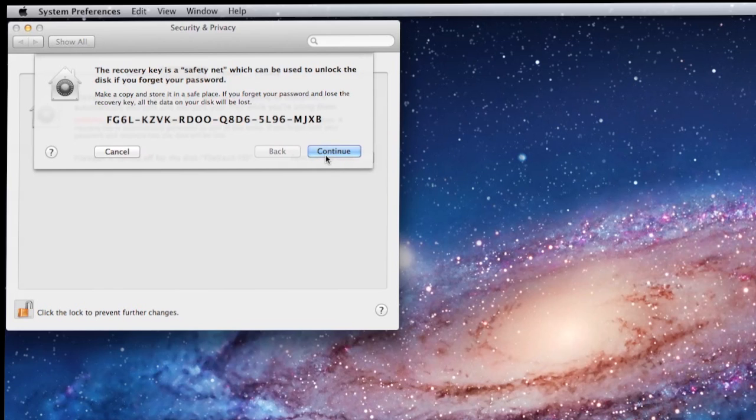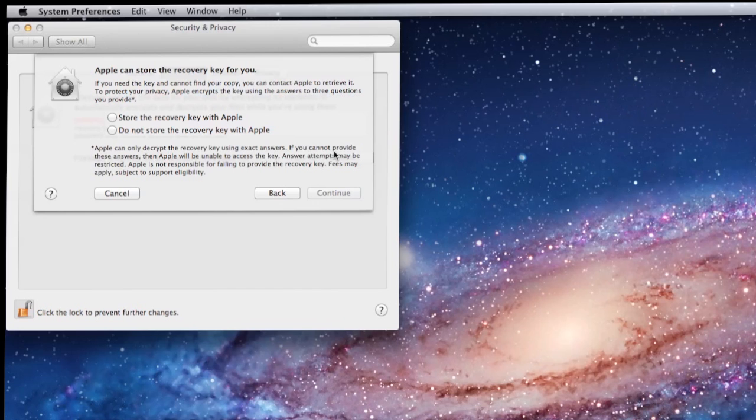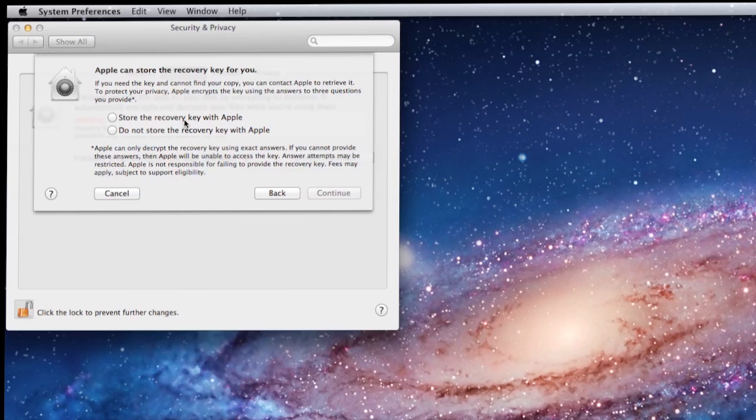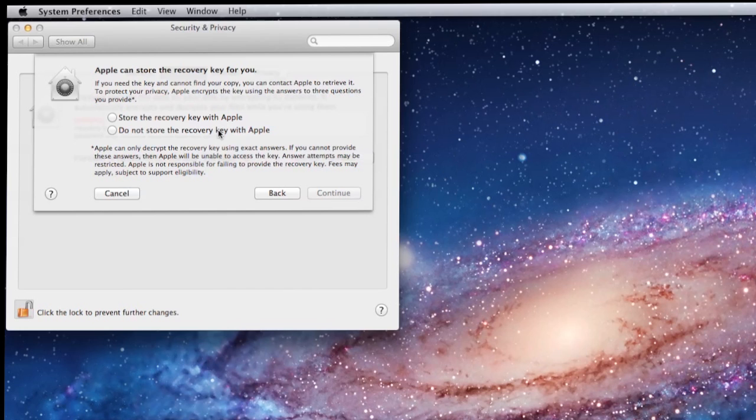This is a recovery key that pops up. Make note of this recovery key because this is your last option in case you lose your passwords. In fact, this key is so important that if you click continue, you'll see that you can actually store this key with Apple. Take a look at that little asterisk at the bottom because it says that if you are not under your warranty, you may get charged to recover. However, a small fee to recover is better than losing all your data.